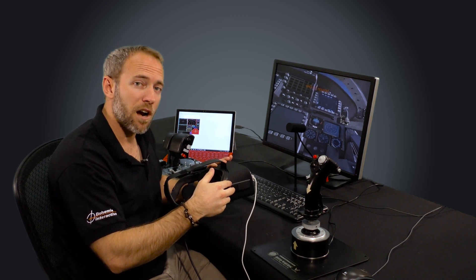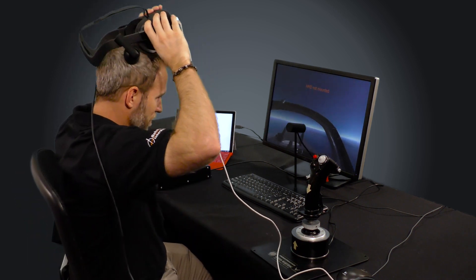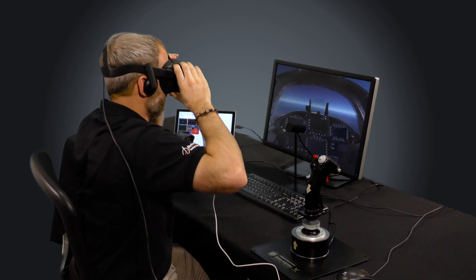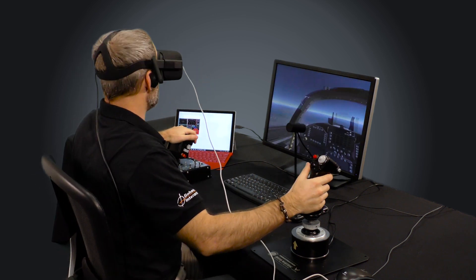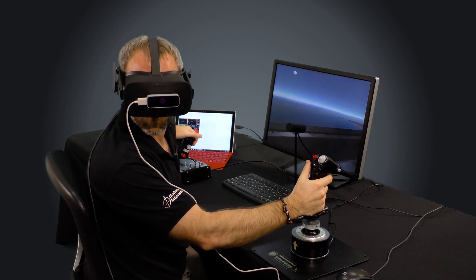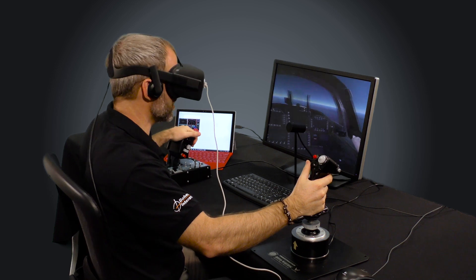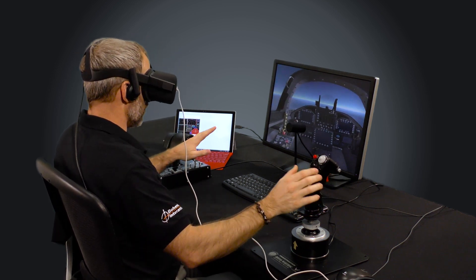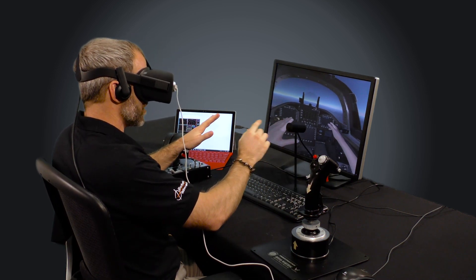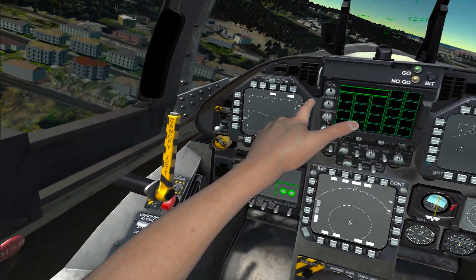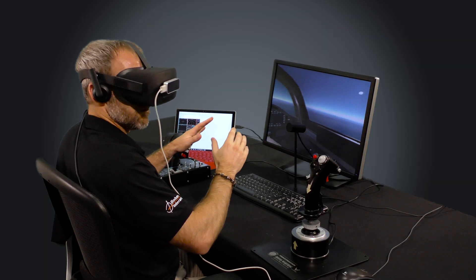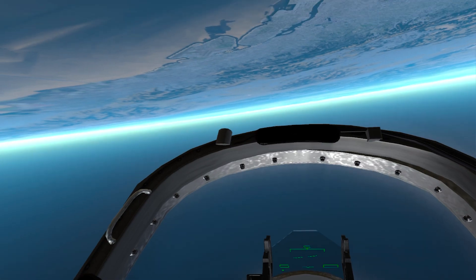So we're going to start the scenario now. I can look around the scene because I'm tracked in six degrees of freedom and you'll also see that my hands are tracked so I can actually interact with various parts of the display just by moving my hands.